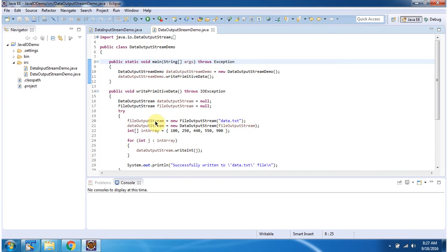Here I have created a FileOutputStream object using the FileOutputStream constructor, which accepts a file name. The file name is data.txt. Here I have declared an int array, which contains five int values.